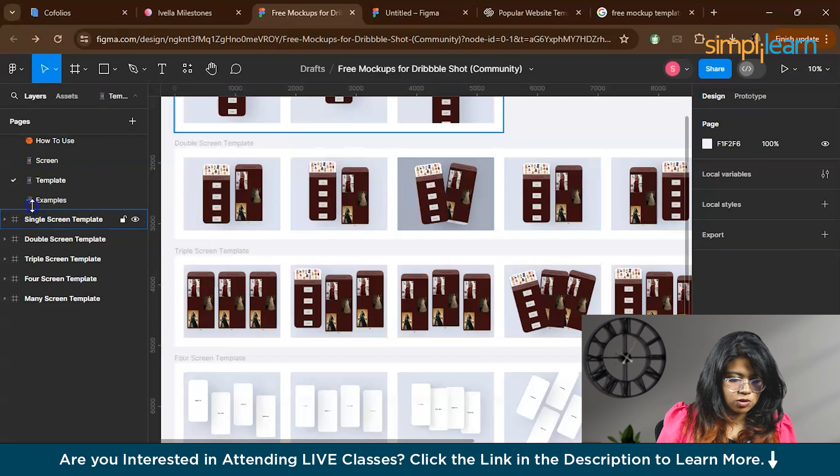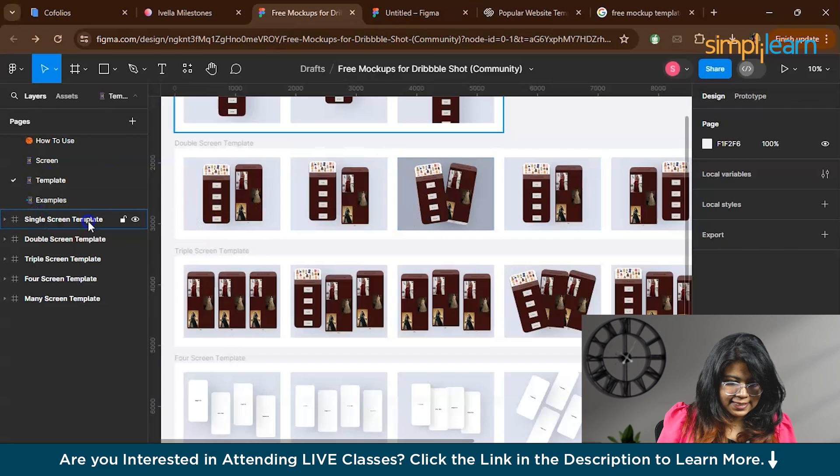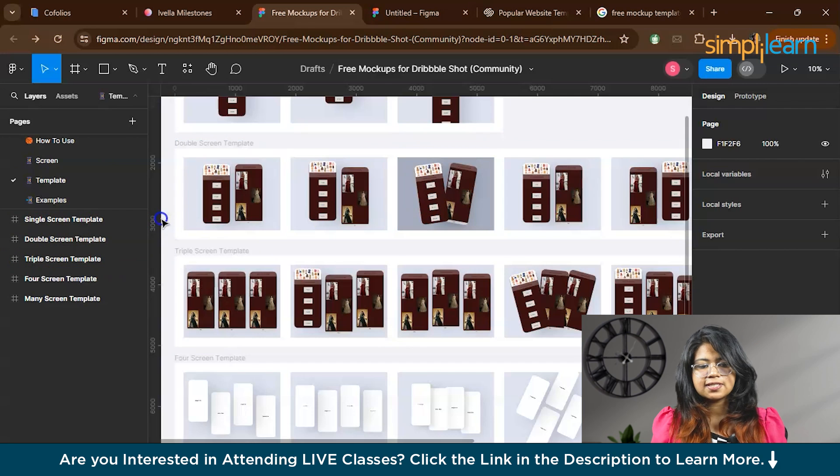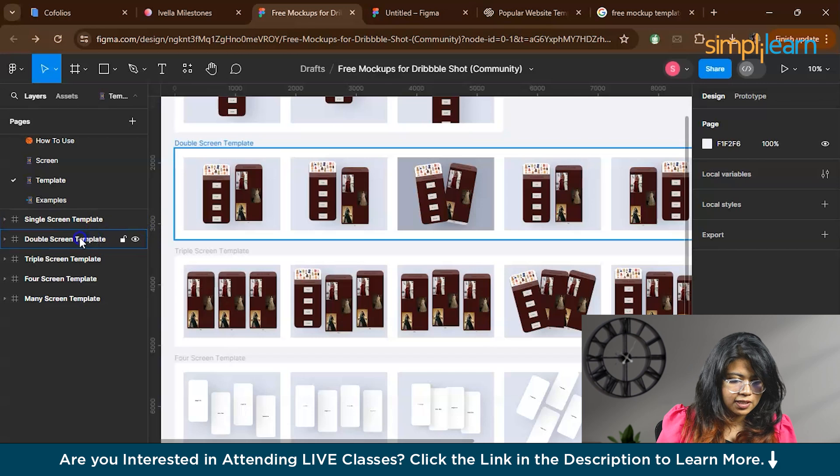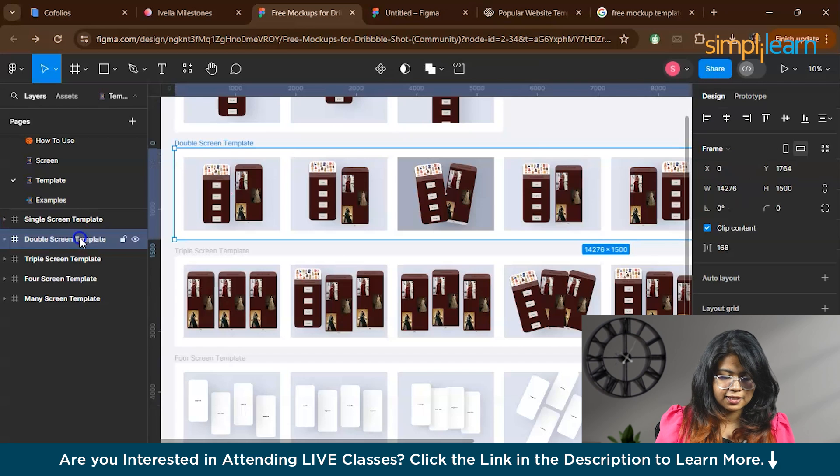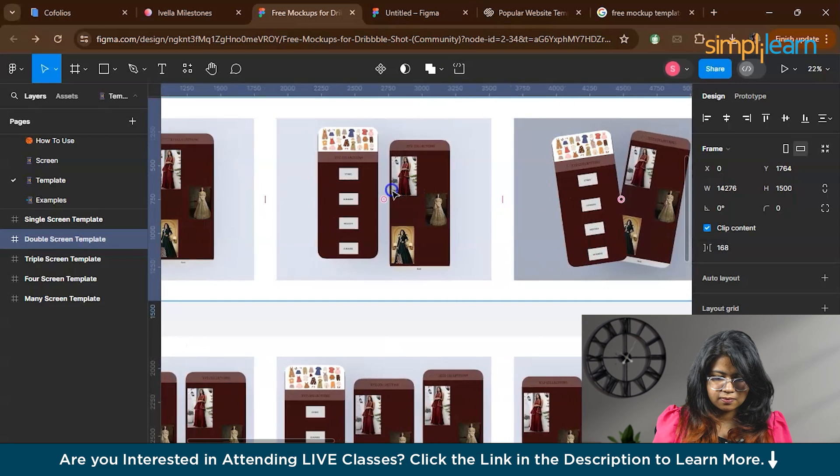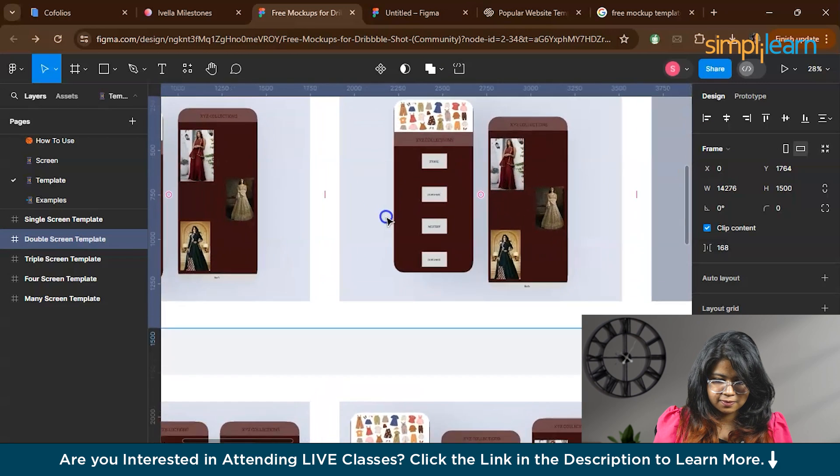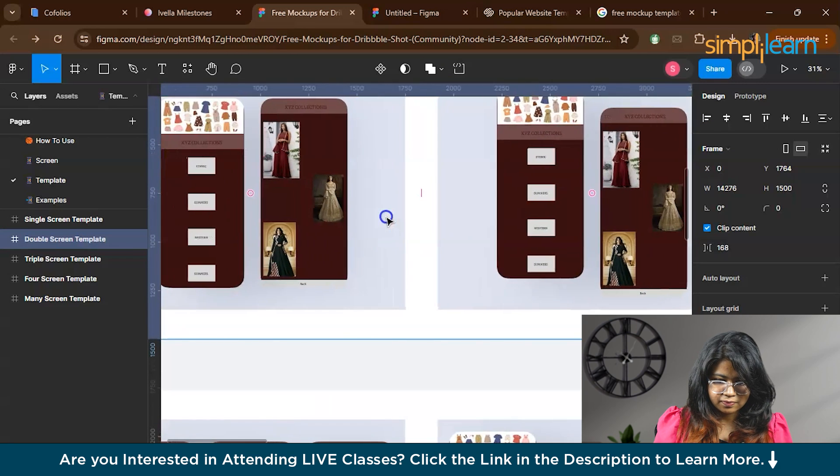Now you have to take the template option where you can actually view your template. This is how your templates are arranged. There are so many options like single screen template, double screen, triple screen. Right now I just have two pages for my app. So I can go to double screen template. If you zoom, these are the templates.